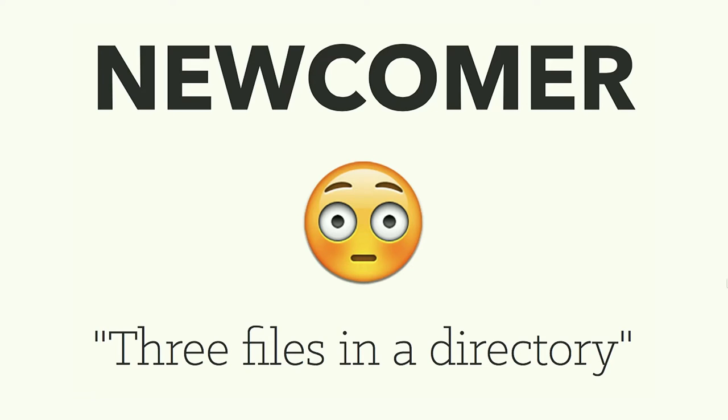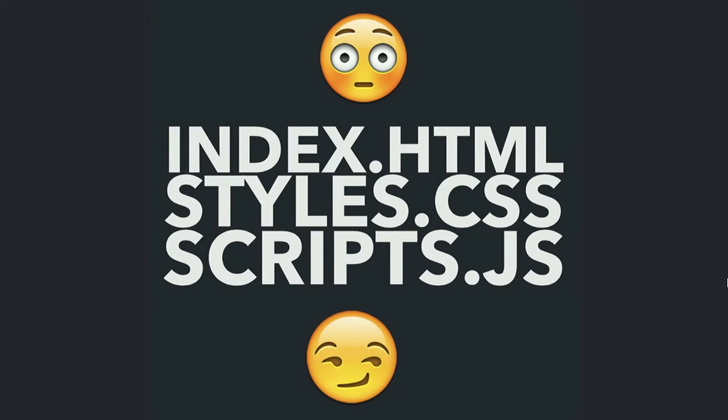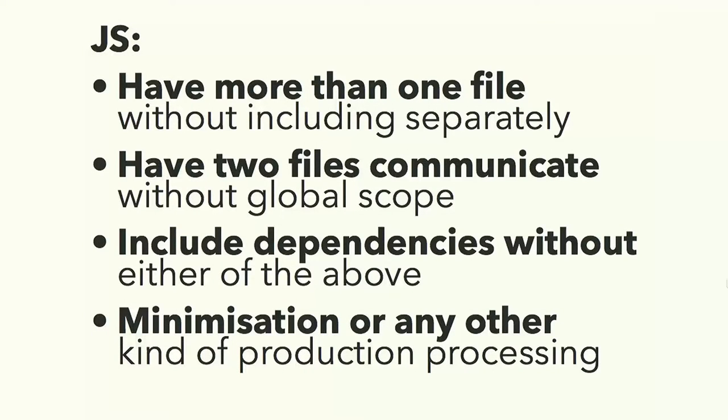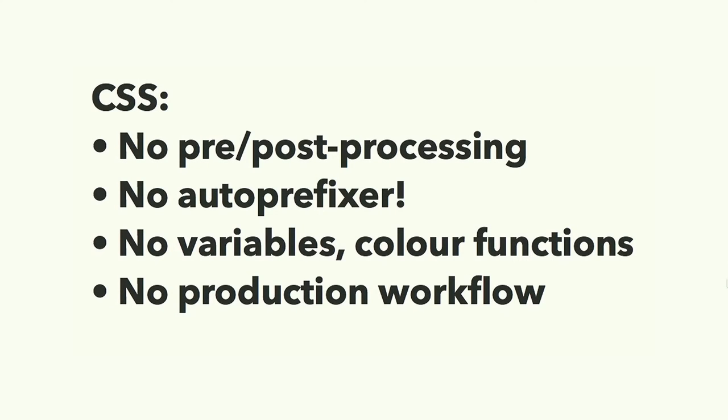So I'm going to tell a different story, which is the old story, the simple version. Telling someone there's only three files you need to worry about, they're all different languages, you can read up about them and put them in a directory and just go for it. That gives them some power. That's enough to be dangerous. And that's exciting for people. We've been telling people to do that for a long time, but we've missed all this stuff. We know the stuff they can't do. They can't have more than one JavaScript file unless they have a whole lot of script tags. They can't communicate without polluting global scope. Dependencies are a nightmare. There's no minimization. CSS, there's no processing at all. You can't use autoprefixer.